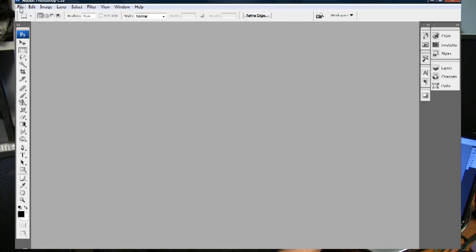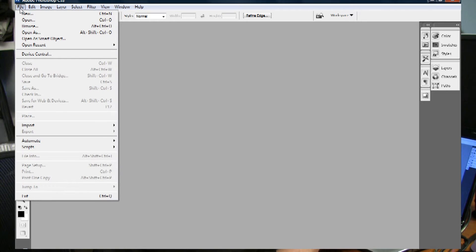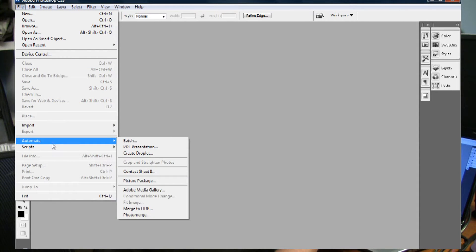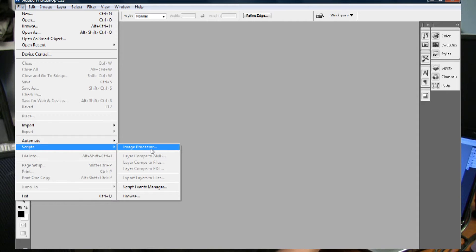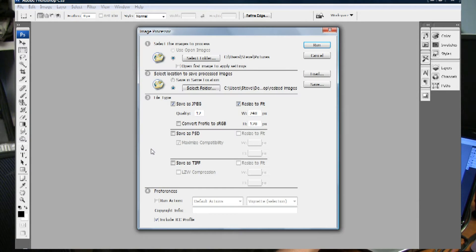The easiest way to do this is to open up, this happens to be CS3 but the function is the same. Go to File, Scripts, Image Processor.